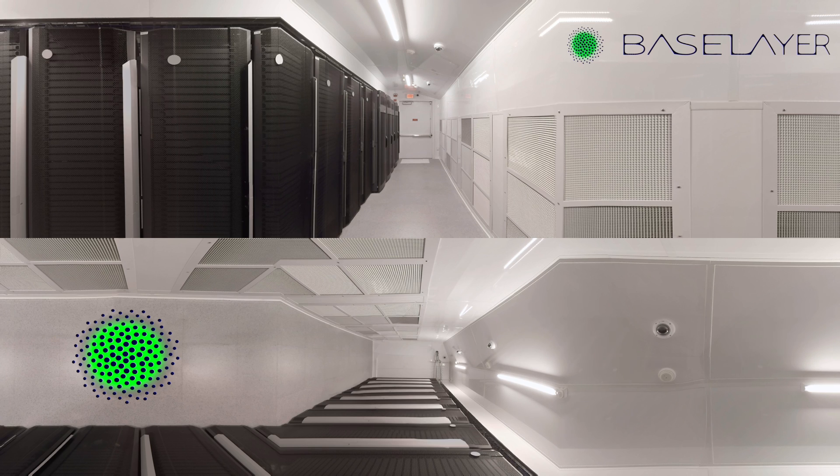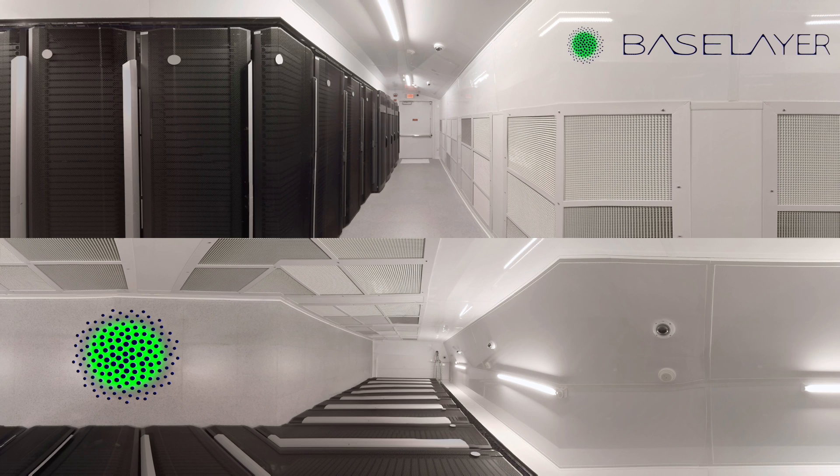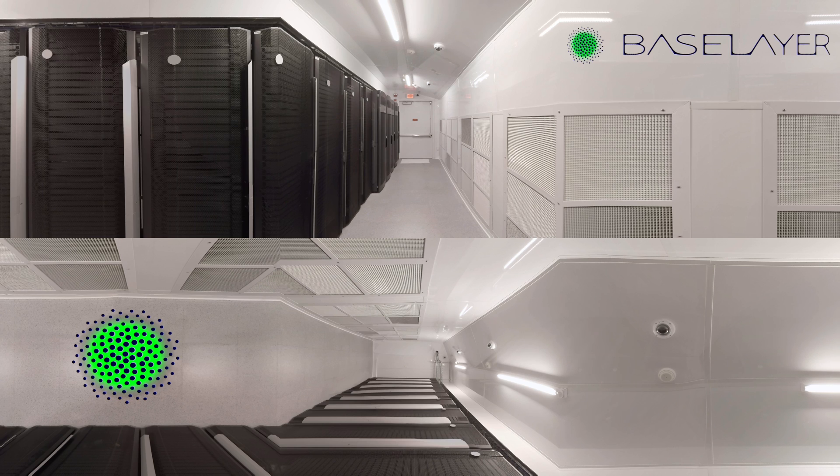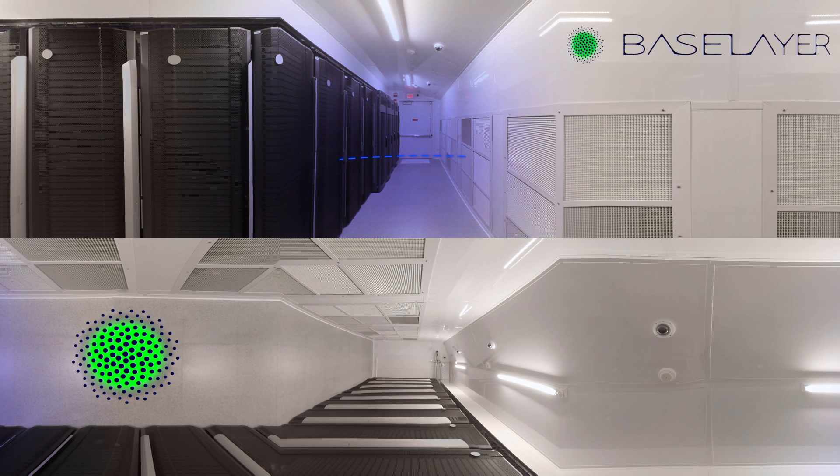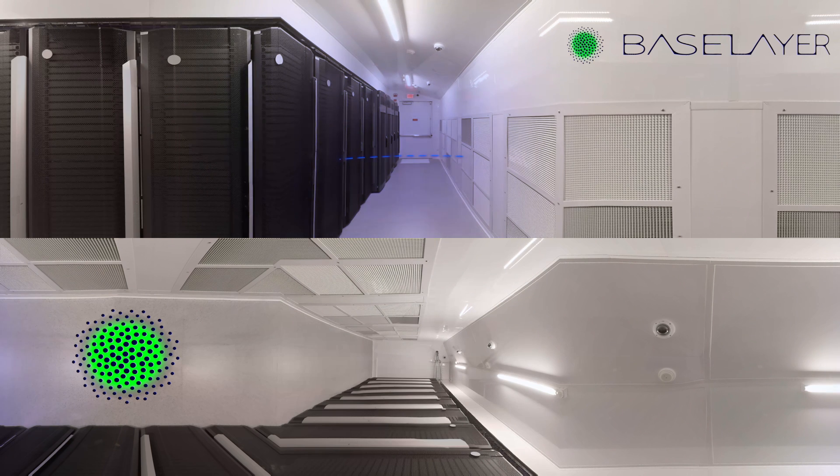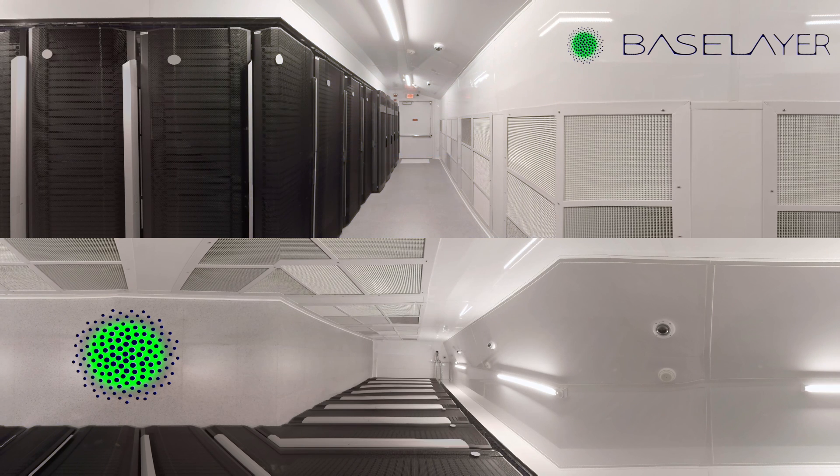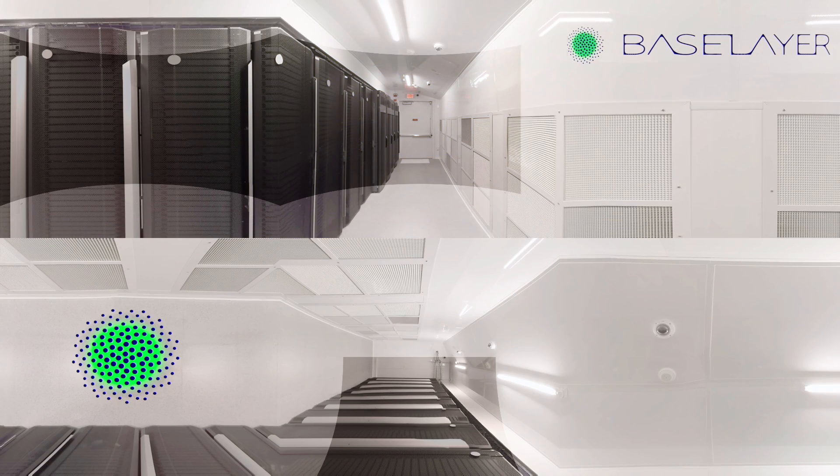The base layer engineering teams are dedicated to providing standardized designs for all products, which is why you'll see a consistent look and feel across all our modular data centers. Our design teams are focused on creating software-defined infrastructure, which means we strive to enable telemetry to flow inside and outside of the module, allowing operators to make better decisions about their IT infrastructure. Also, we're proud to say that base layer products are manufactured in the U.S. at our factory in Chandler, Arizona.